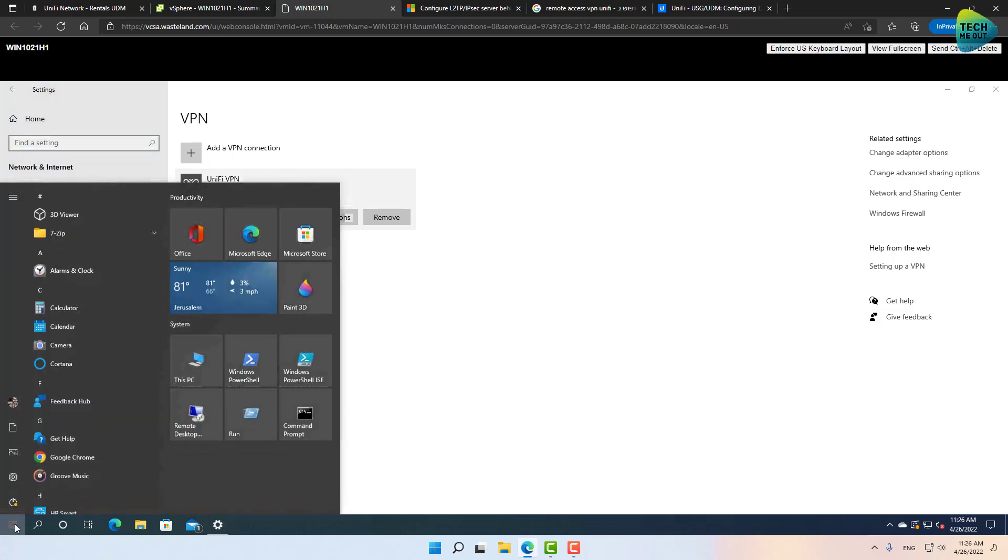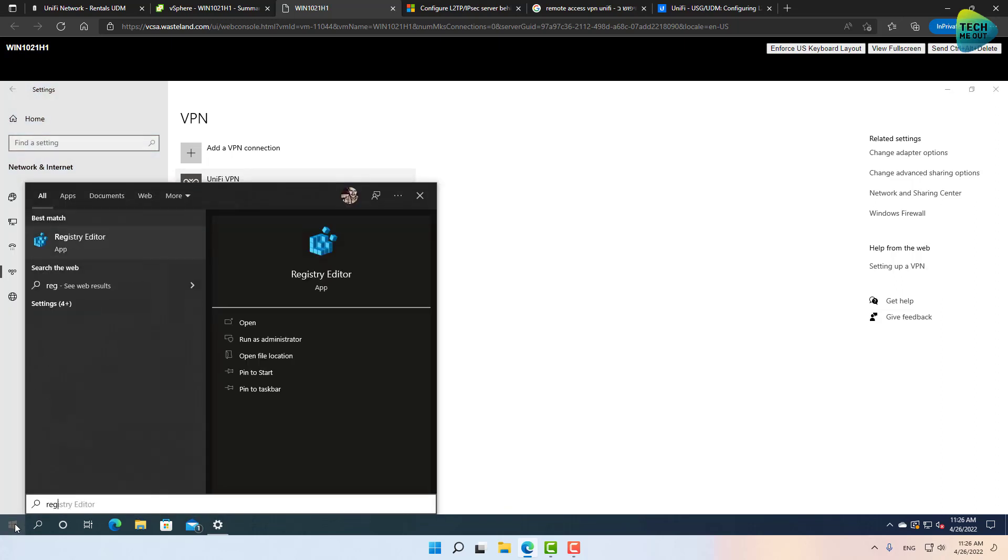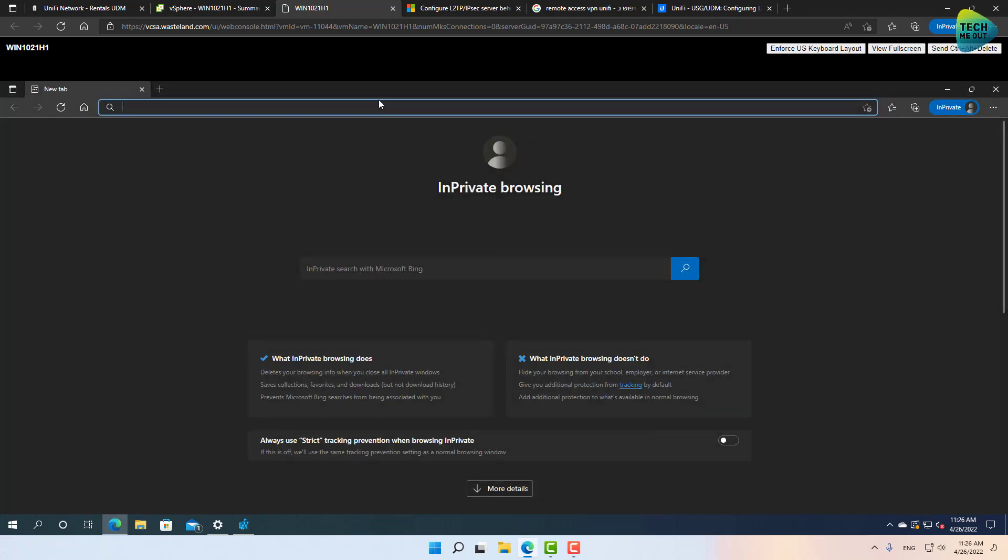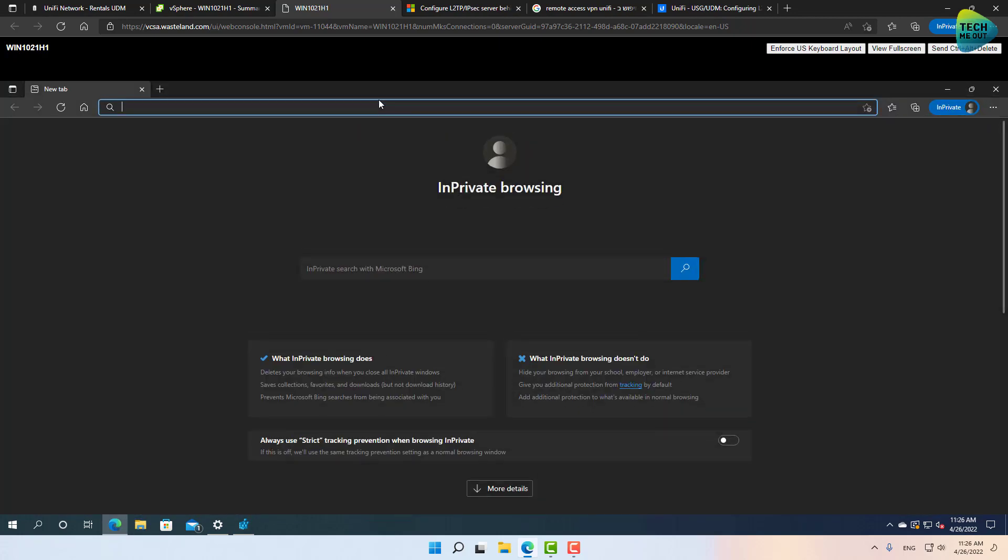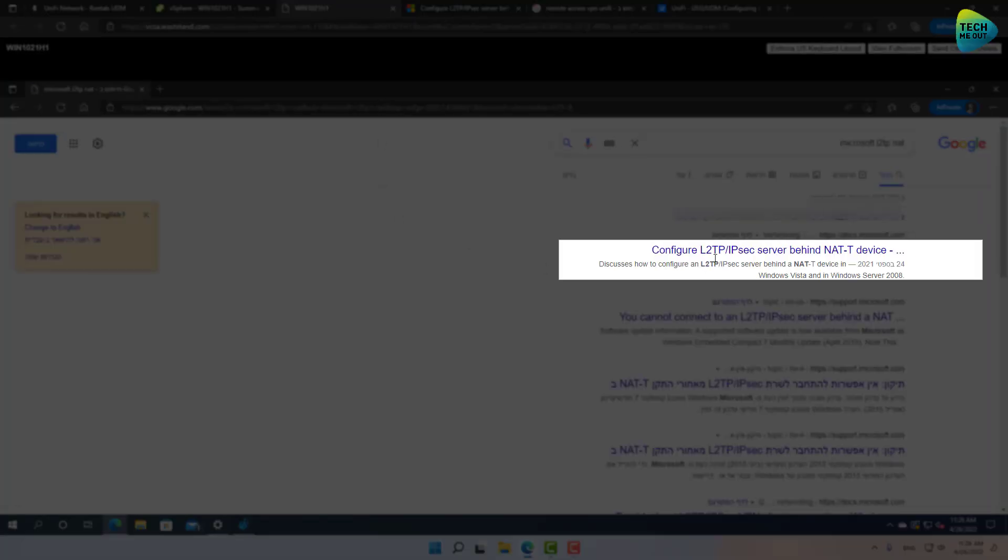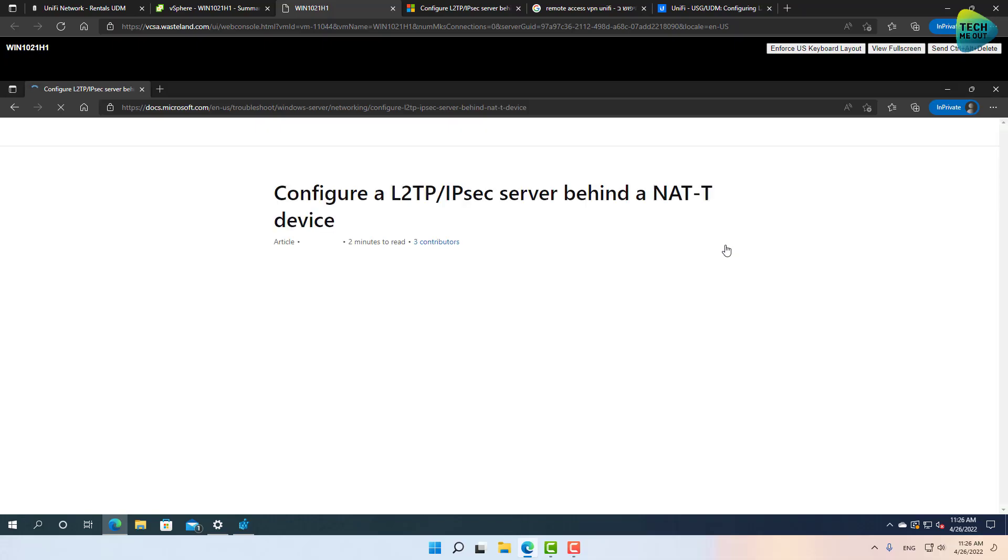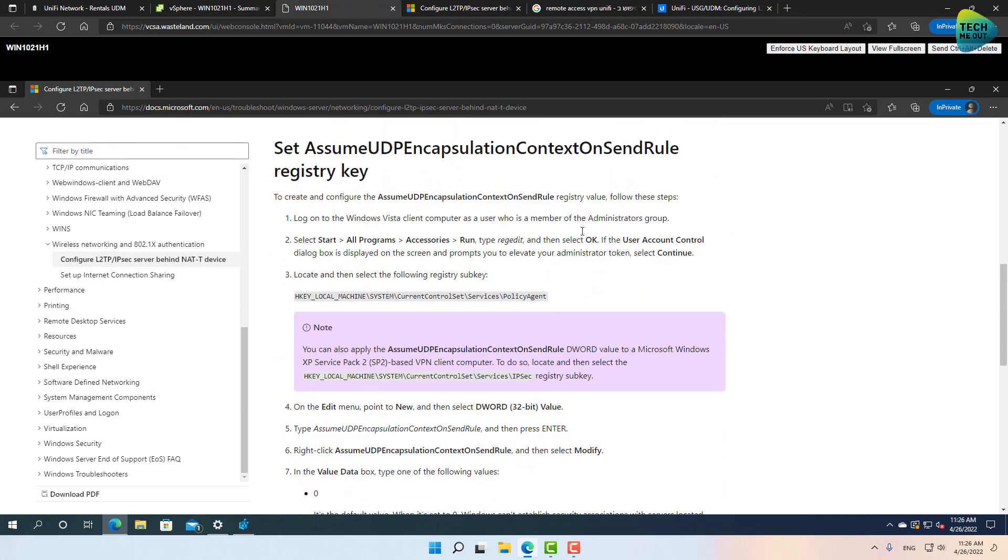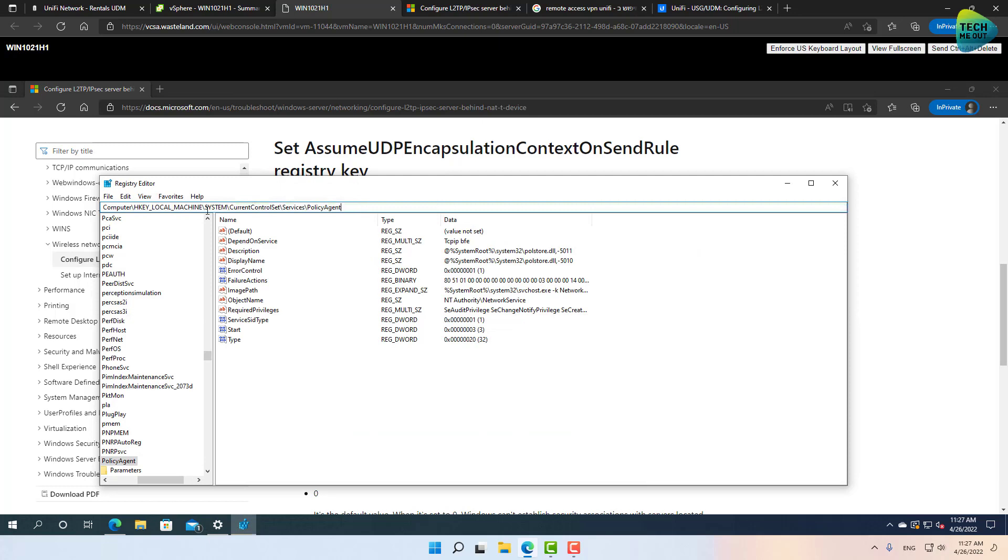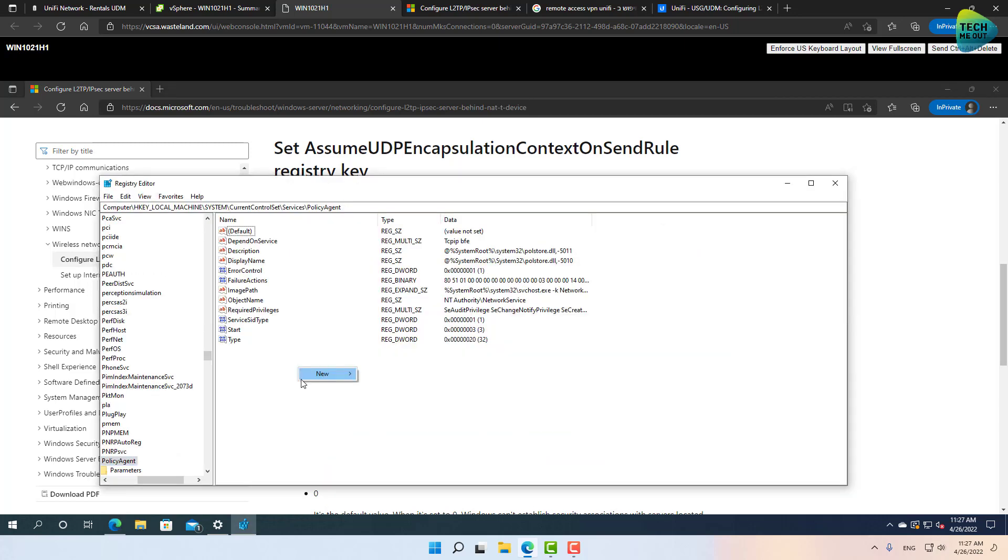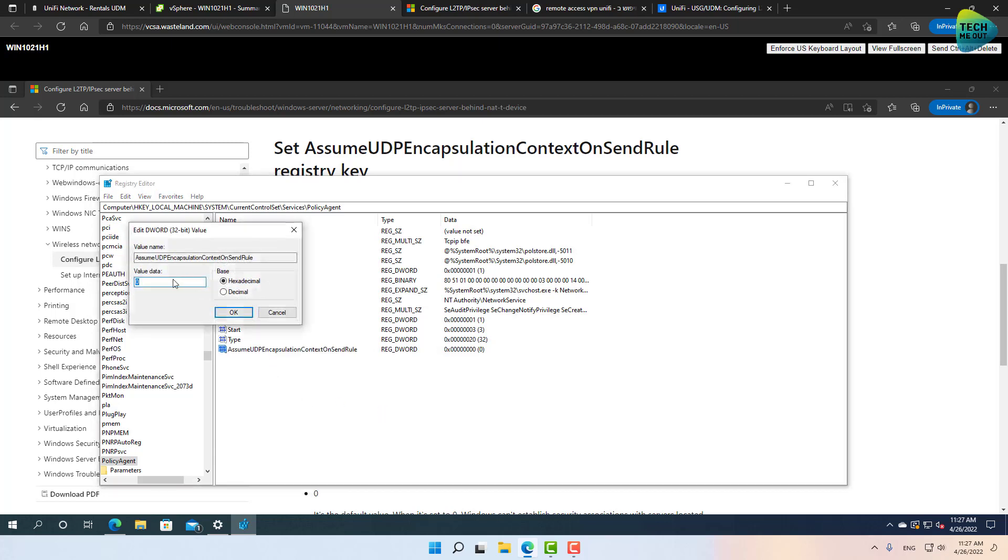Just click on start and start typing with your keyboard the word regedit, and it will give you the registry editor. And you can open up a browser window and on your favorite search provider just search for Microsoft L2TP NAT. That's all you need to search, and the first result will take you to a Microsoft knowledge base article. Scroll down and this is exactly what you need to implement. So you can, by the way, copy this registry path and paste it right here. And now you need to create a new keyword with this value. So let's go ahead and do that, and double click on it and change this value from zero to two.